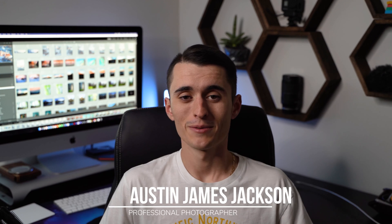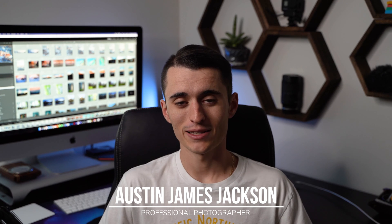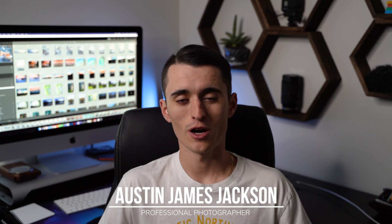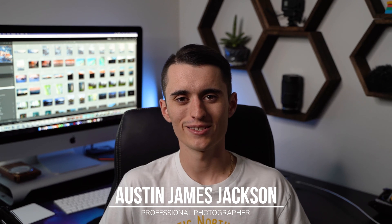If you've been exporting photos and they just haven't looked quite up to the quality that you were hoping, you're in the right place. What is up everybody? My name is Austin James Jackson. I'm a landscape photographer based here in southern Utah and in today's video we're talking about the best export settings for Lightroom Classic.